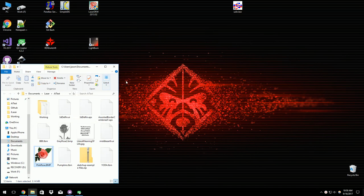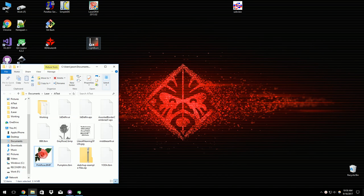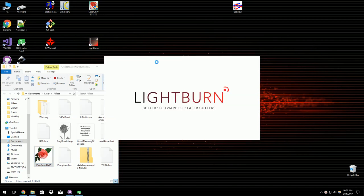So I thought it'd be fun to show off some of the new usability features that I've been adding to Lightburn, so here we go.